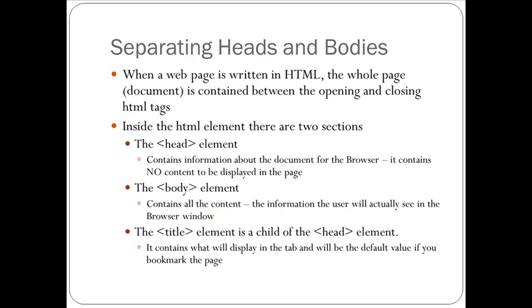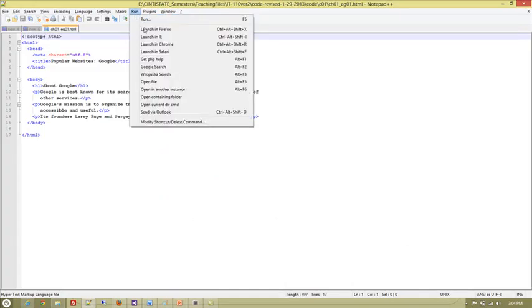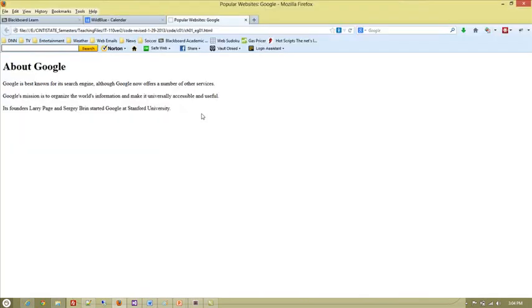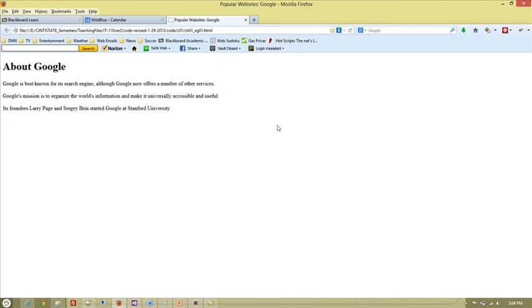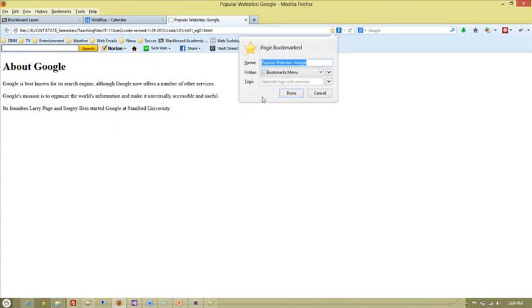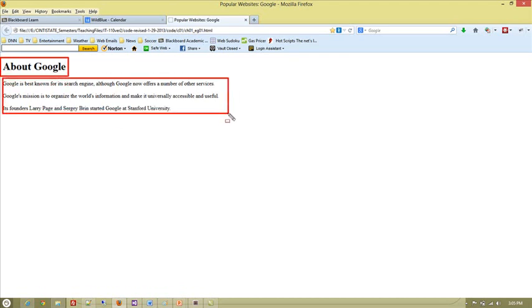Now I mentioned the title before. The title element is actually a child of the head element. It contains what will display in the tab and what will be the default value of the bookmark page. So if we go back to the code page we were just looking at and actually run this, we will view this in Firefox. This is what that page actually looks like. Notice the title on the tab: Popular Websites, colon, Google. Also, look what happens when I want to bookmark this page. I get the same title as the name for the bookmark. So you want this title to be not only meaningful, but you want to try to keep it short enough that the user doesn't have to retype what they're going to save it as, and they immediately recognize it as what it is.